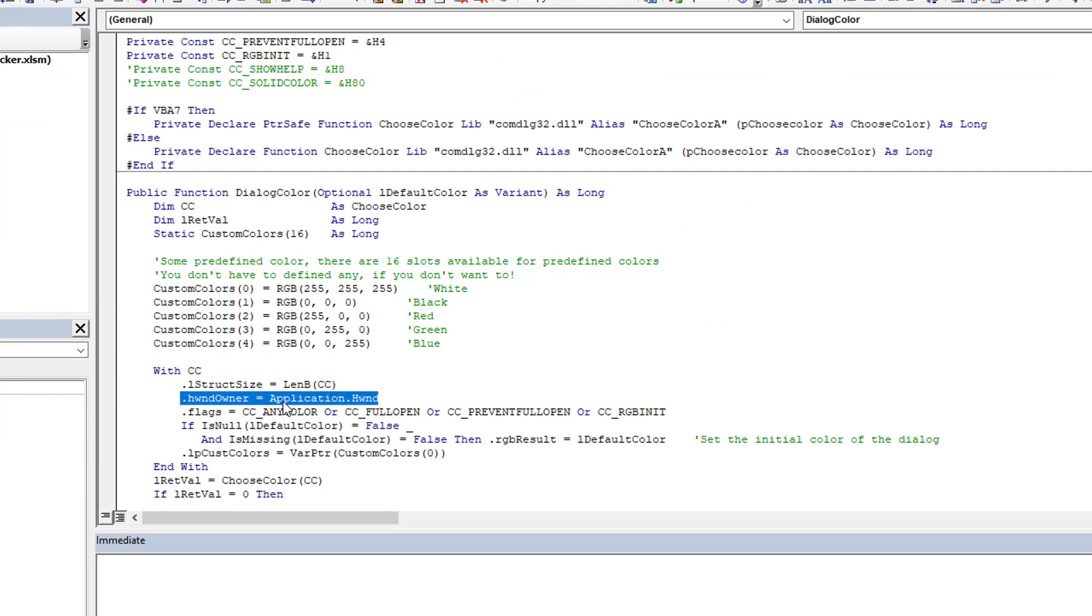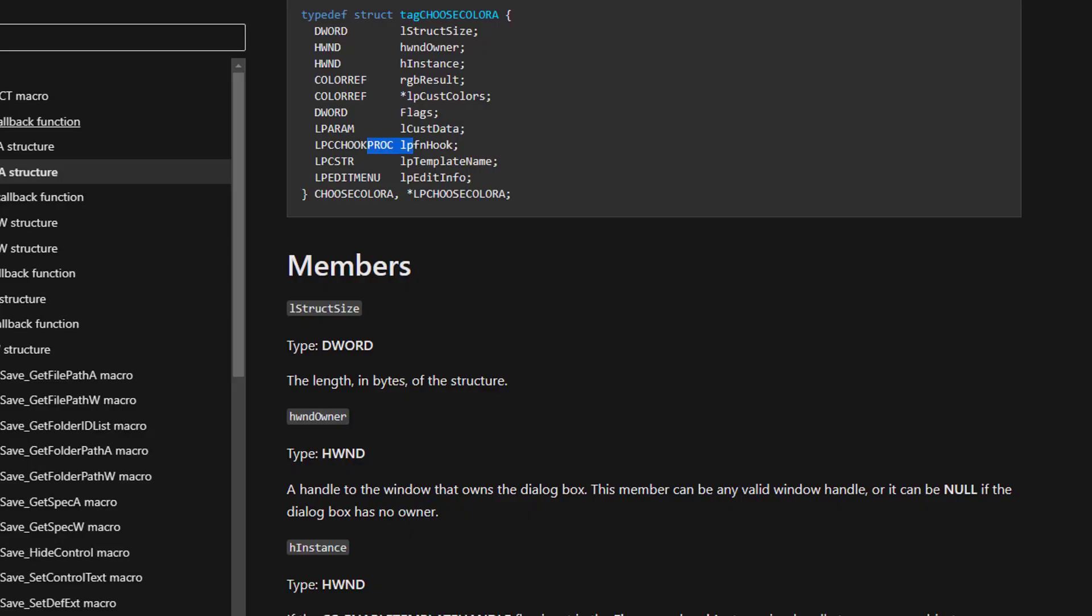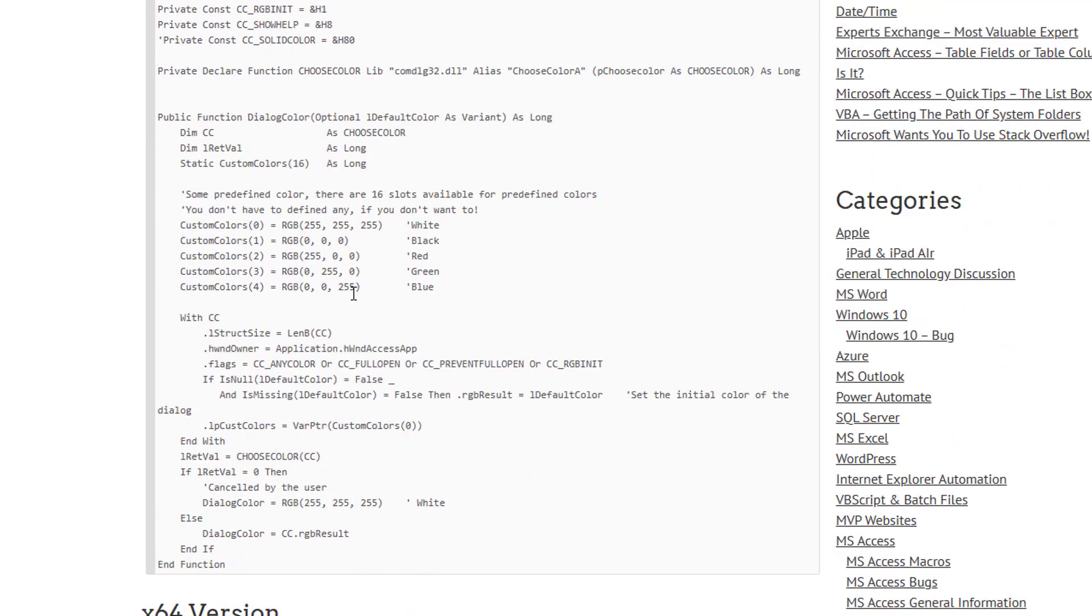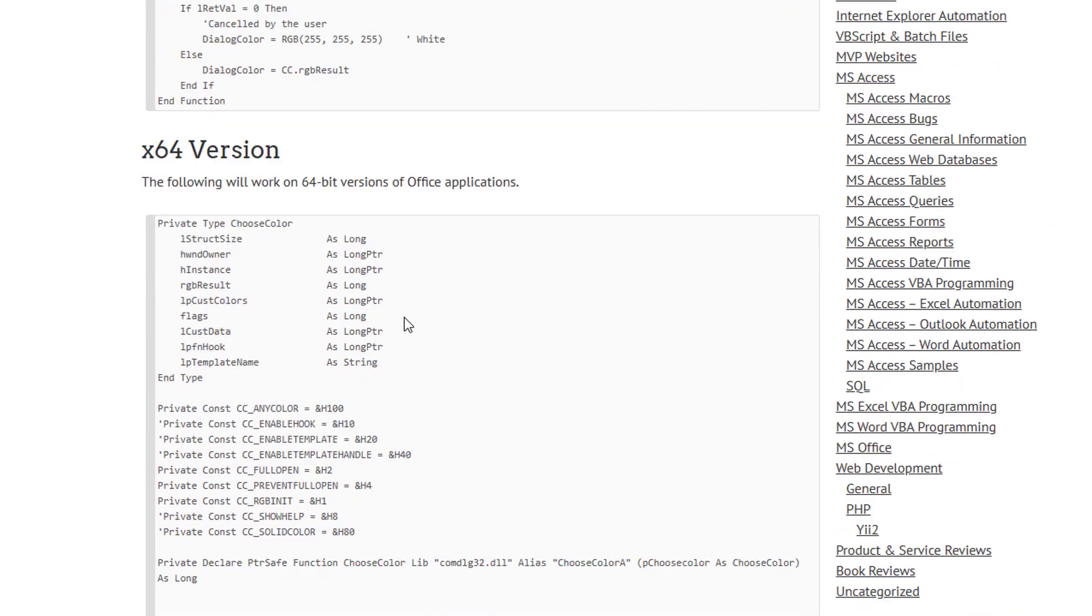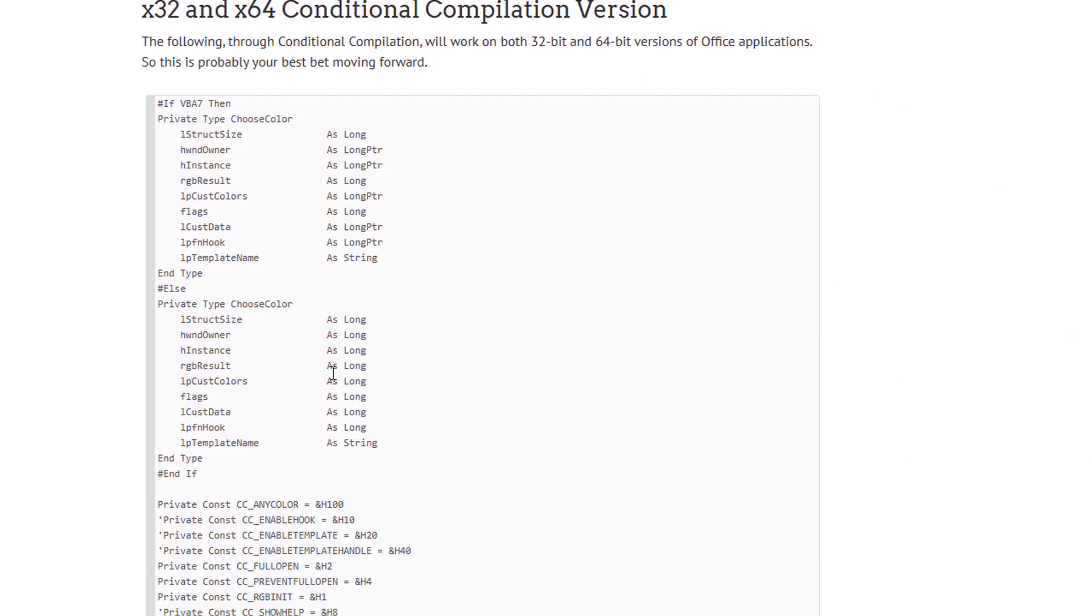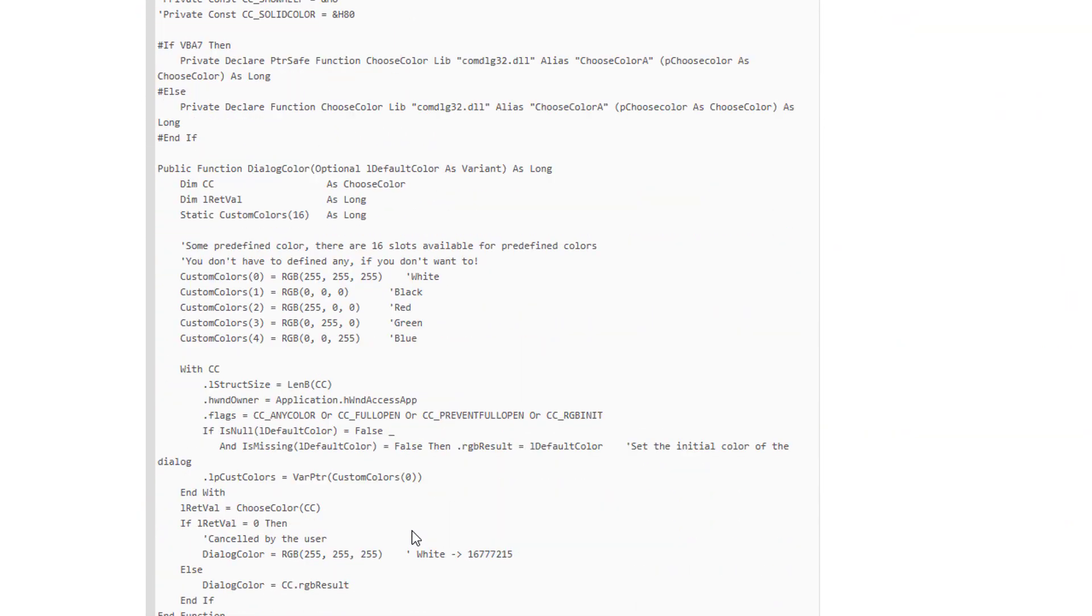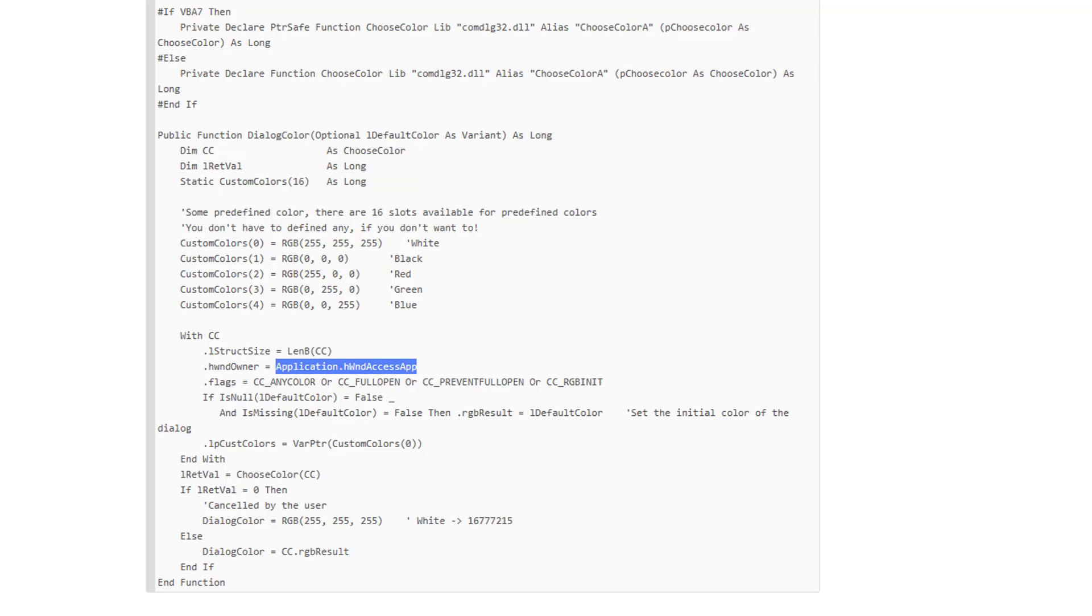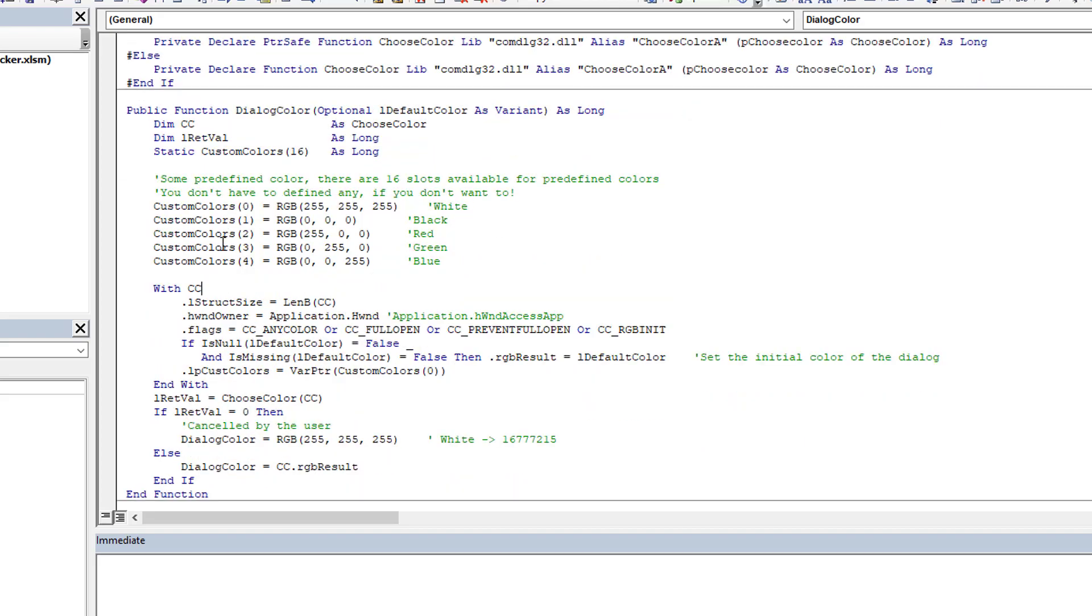And in Access, as you would see in the document in my web page, in Access we use this. But in Excel, we have to use this instead. So that's the one thing you just tweak that. And then all the code works.